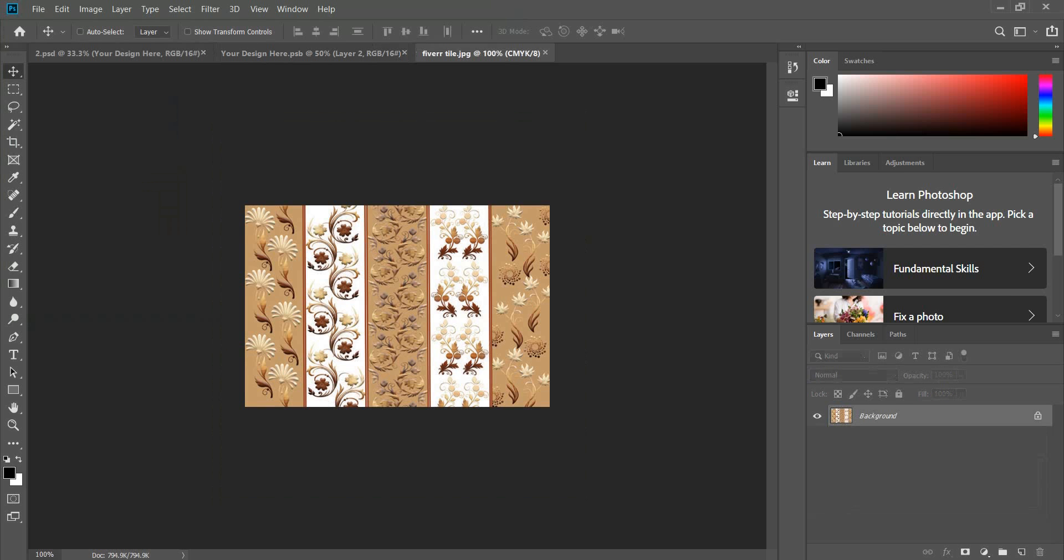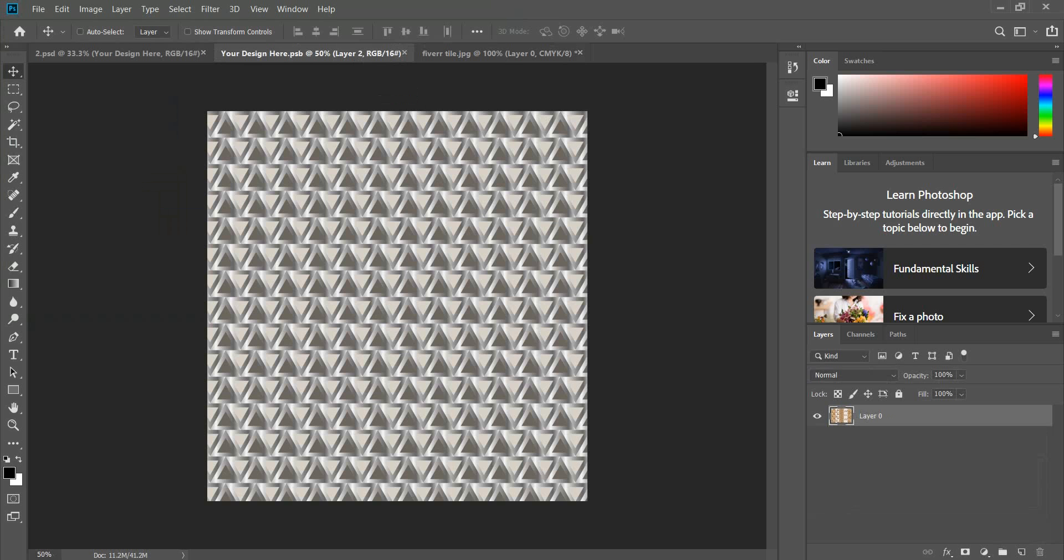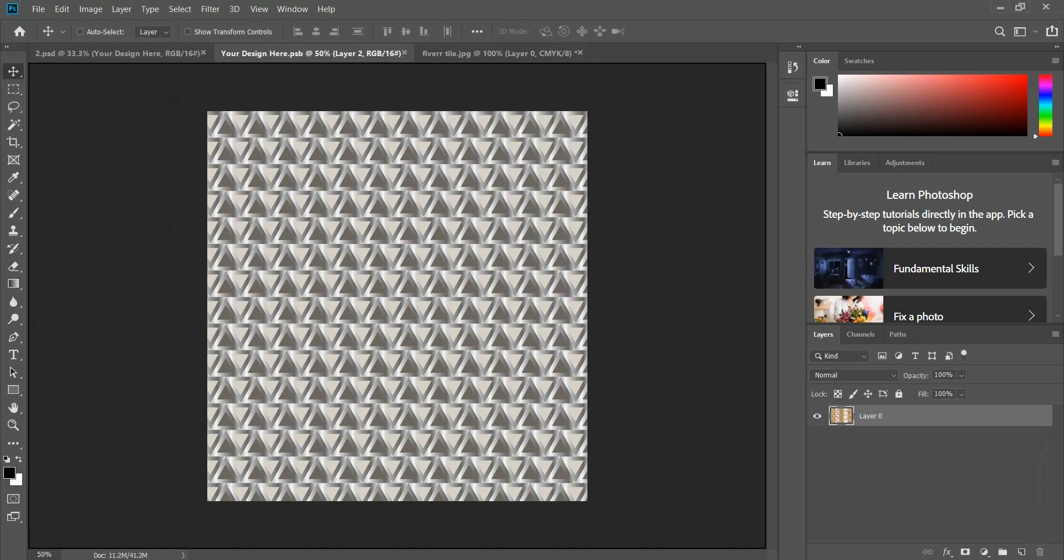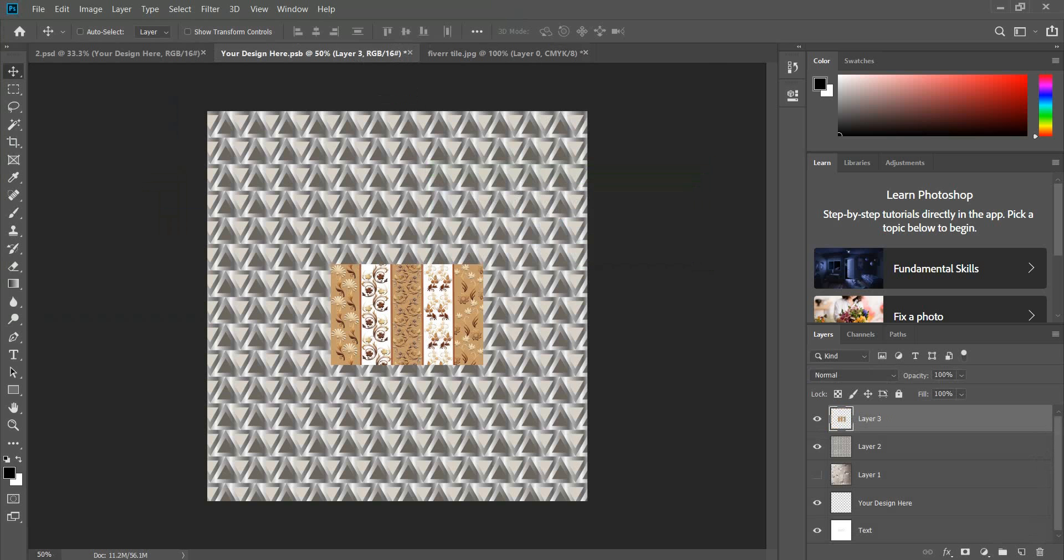Now I will place this design in the mockup. Unlock this layer, drag it here, click yes. Now crop this using Control+T.